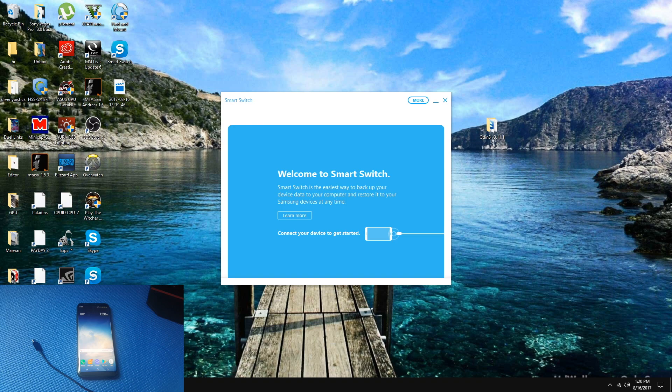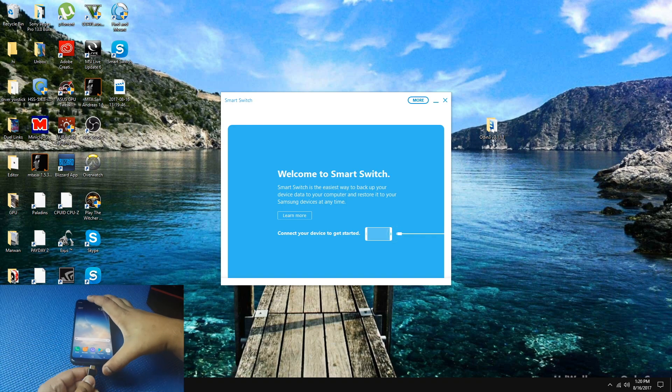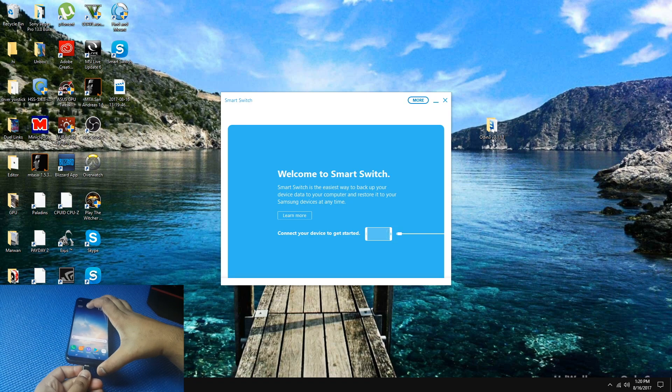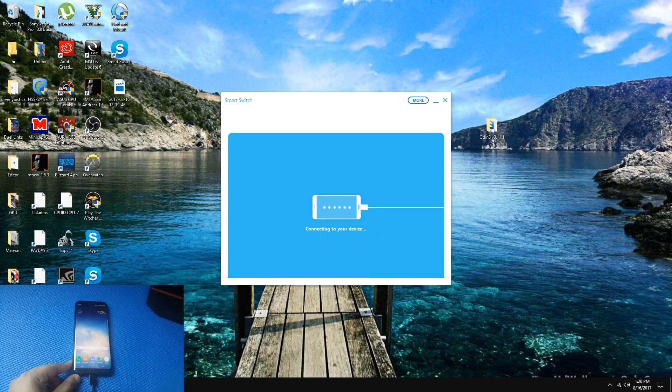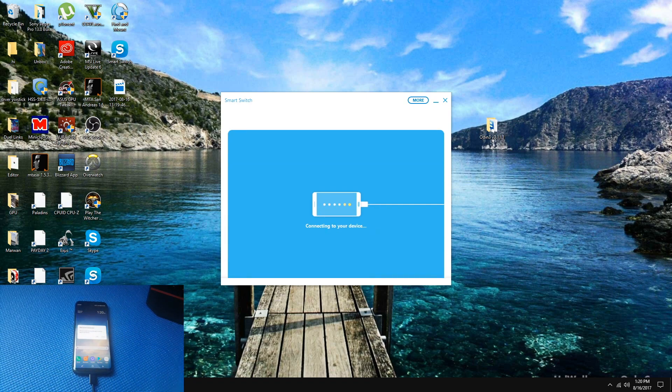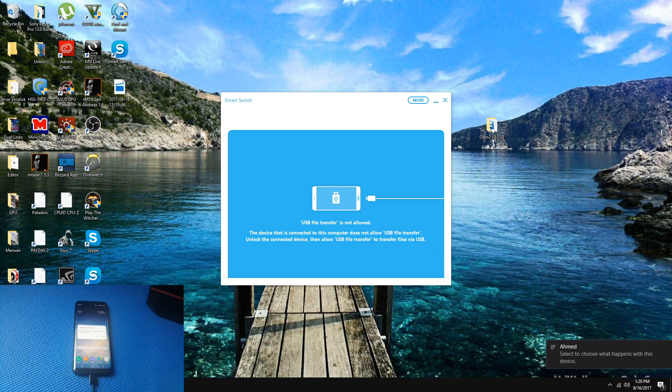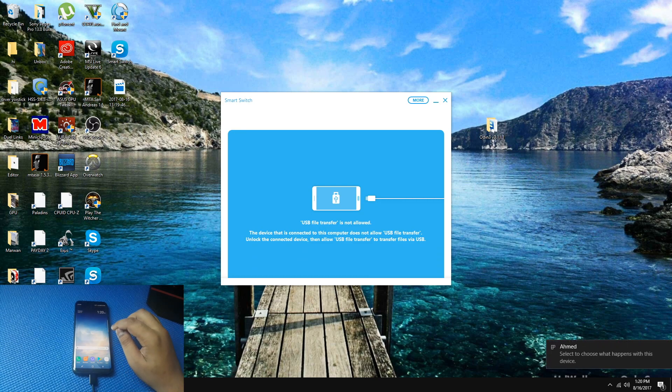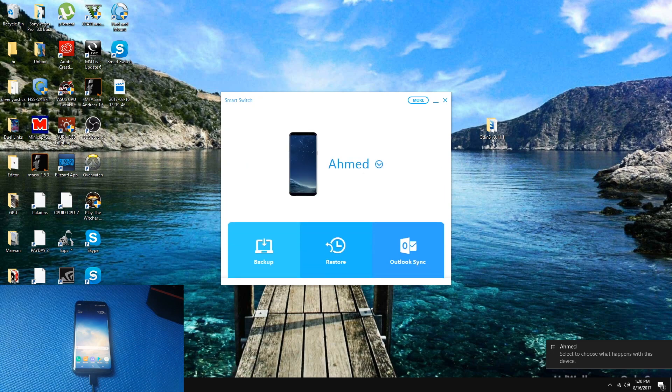Once that is done, connect your phone using a USB cable. Your phone should be detected on the computer. Press Allow, and here we go.